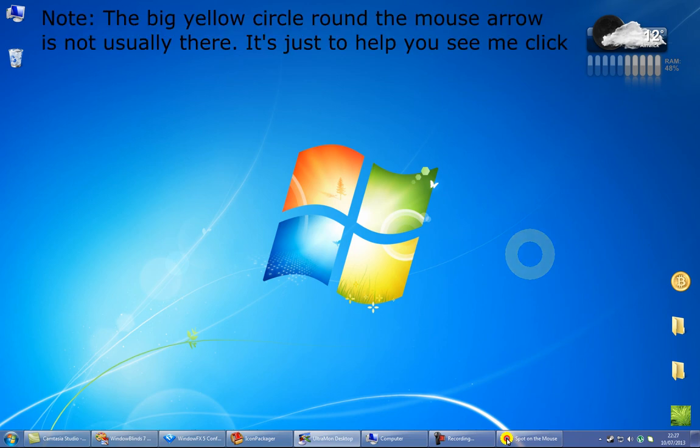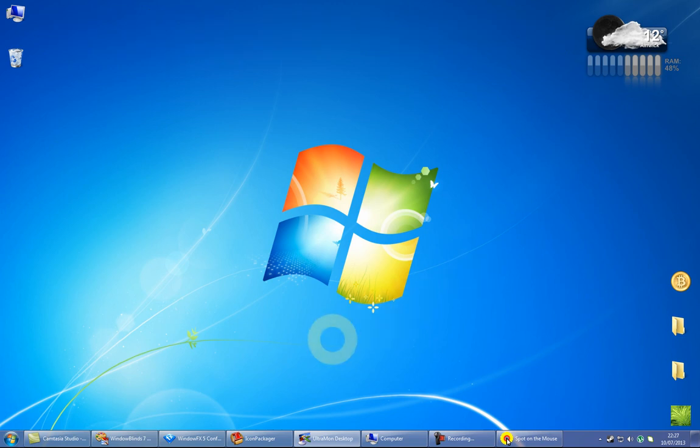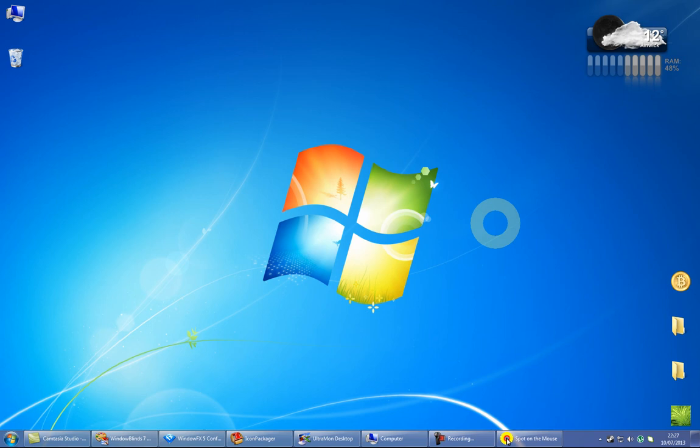The main software that I'm using is Window Blinds by Stardock. There are several other bits and pieces that I like to use as well, but Window Blinds is the main thing.